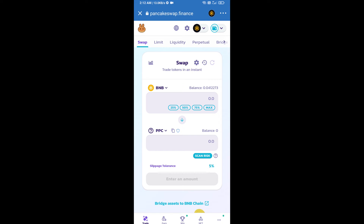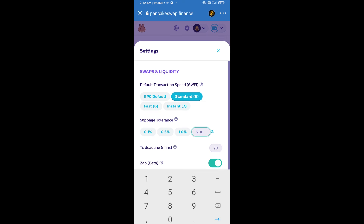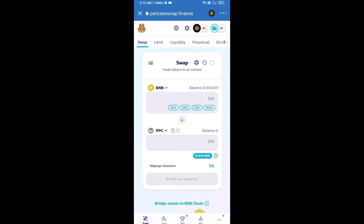After that, you will set slippage for effective purchasing. Click on the settings icon and set five percent slippage. Click the save icon. Now here you will enter the number of tokens you want to buy.